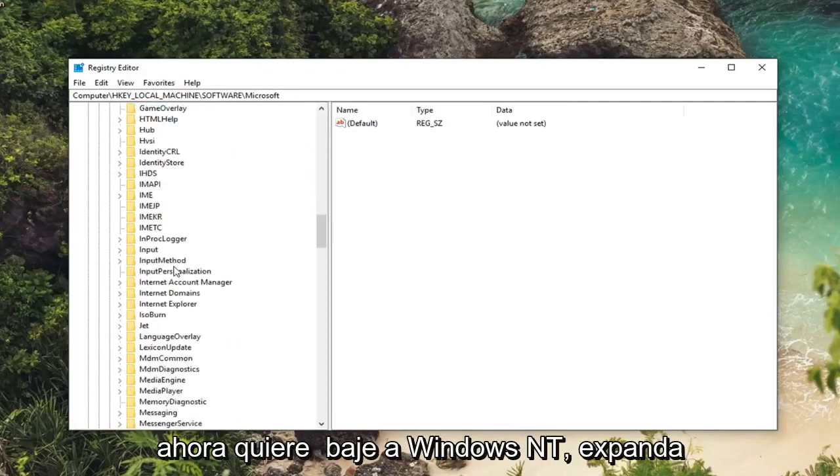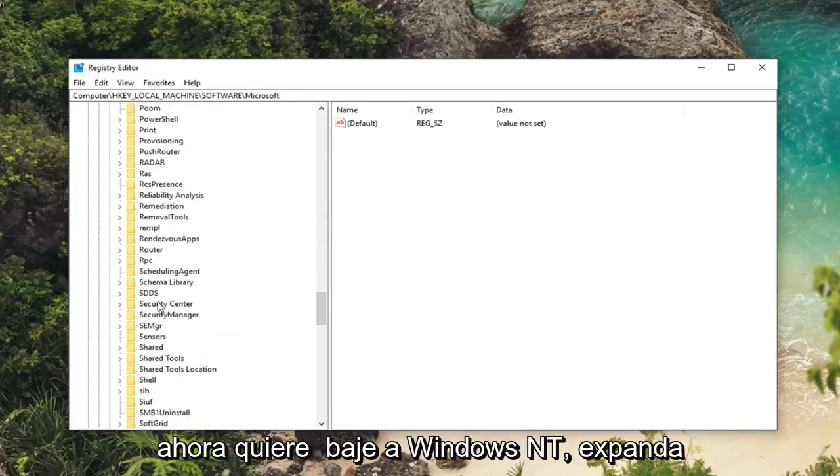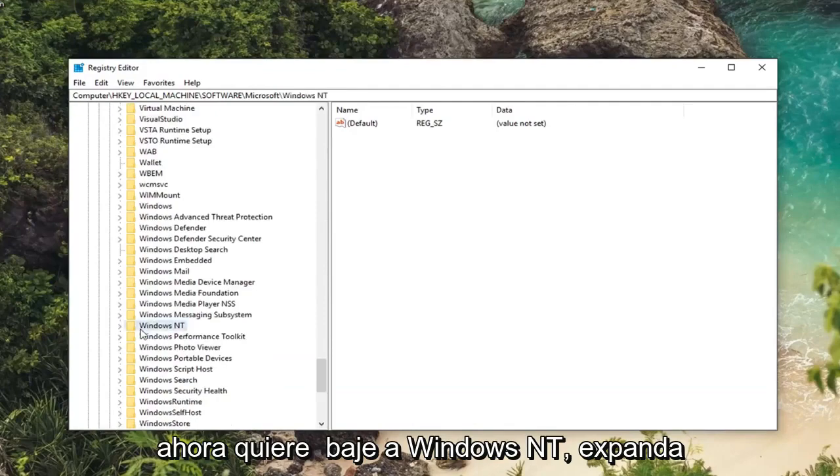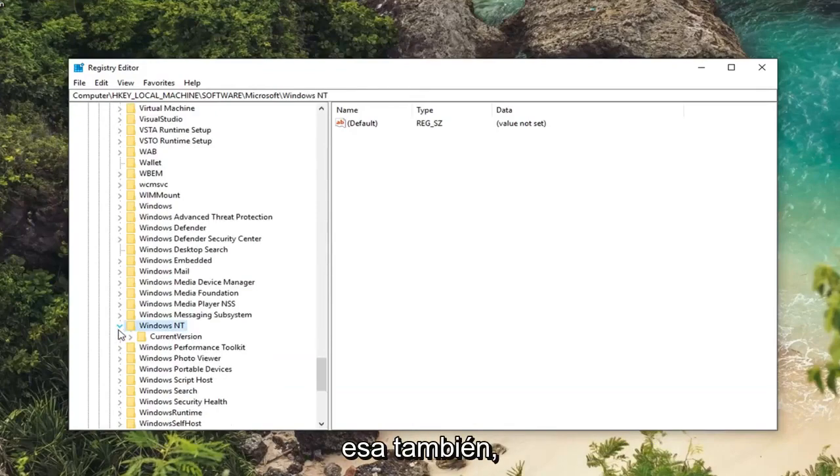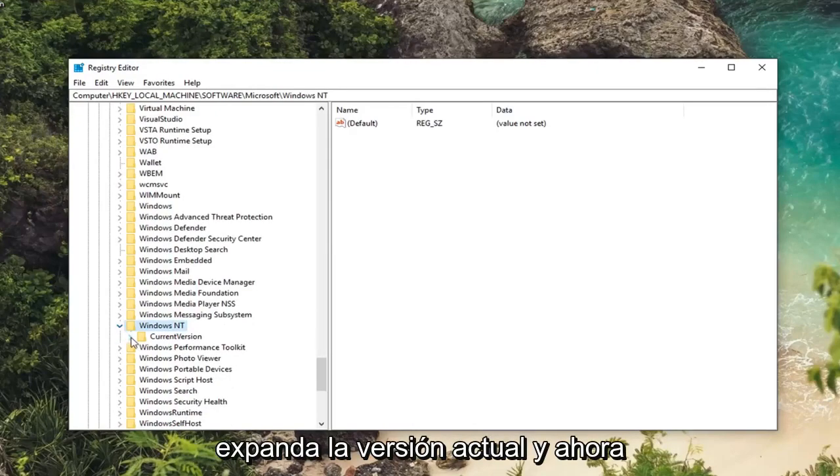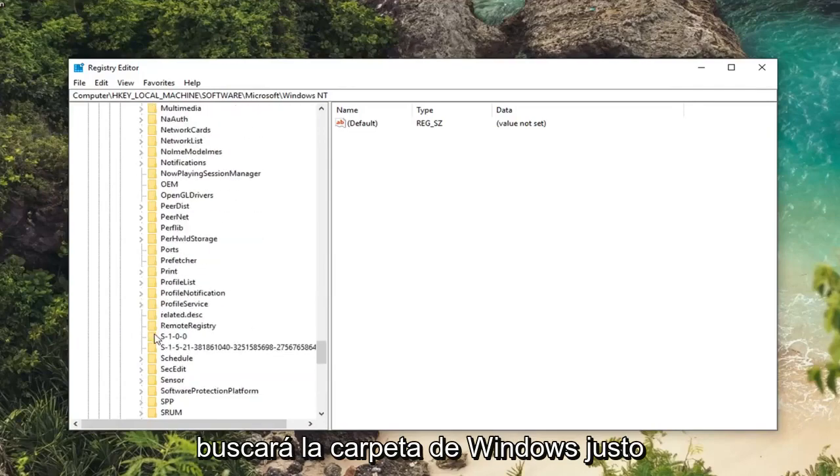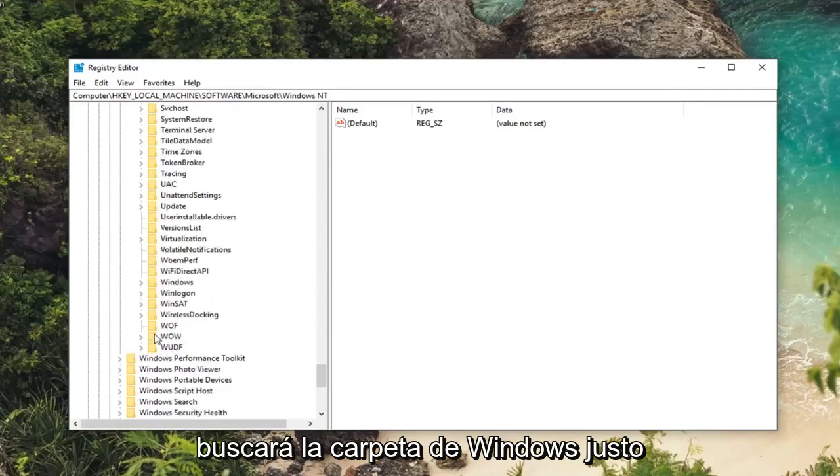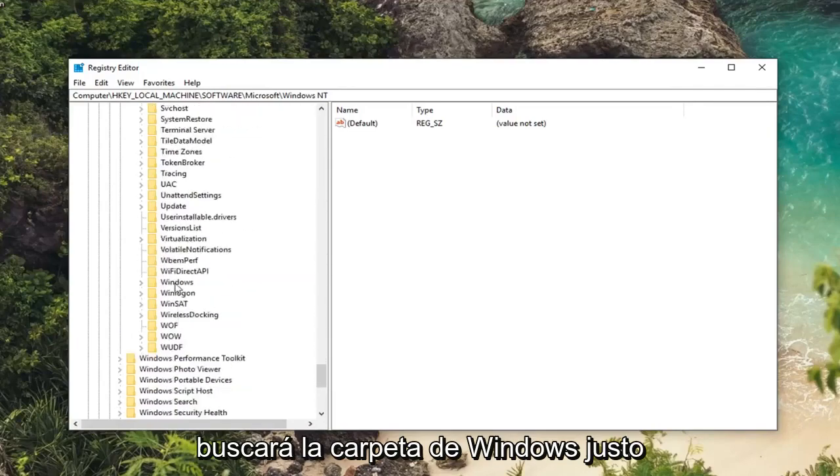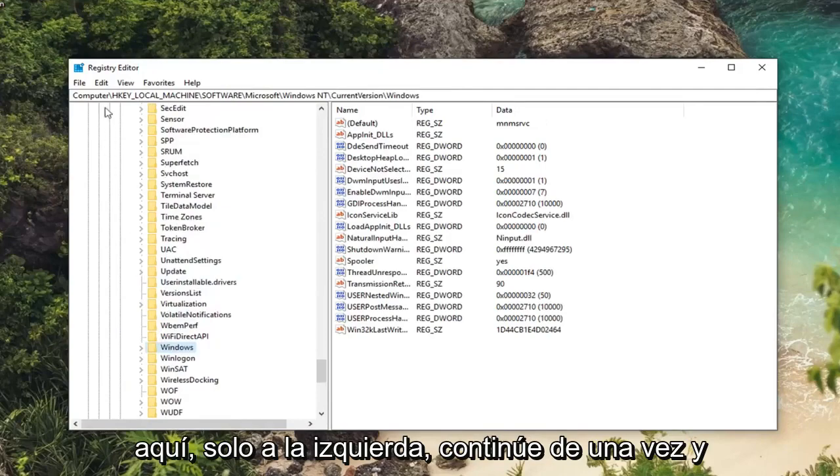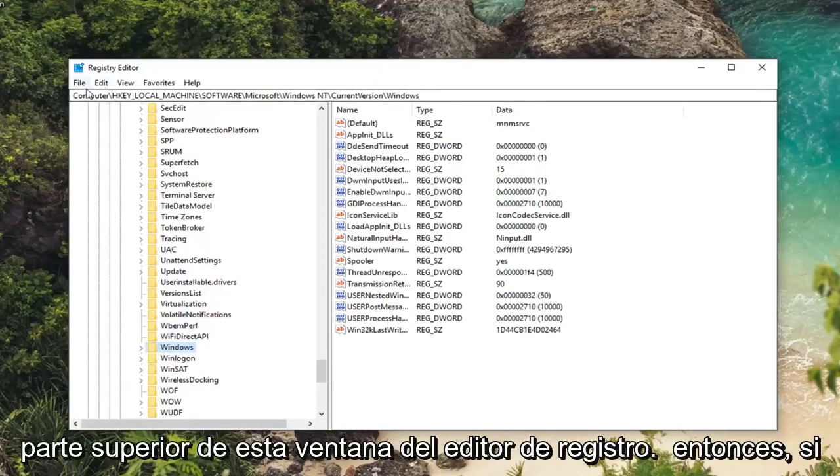Now you want to go down to Windows NT. Expand that one as well. Expand current version. And now you want to look for the Windows folder right here. Just left click on that one time.